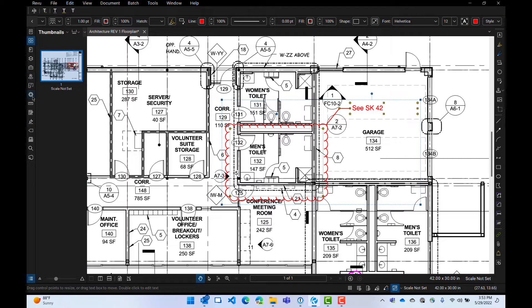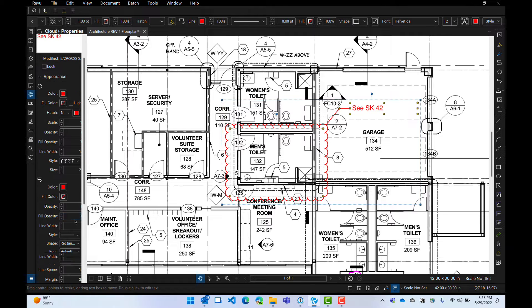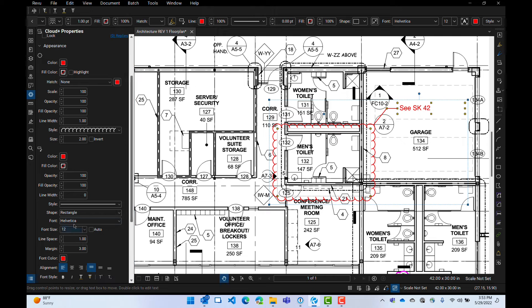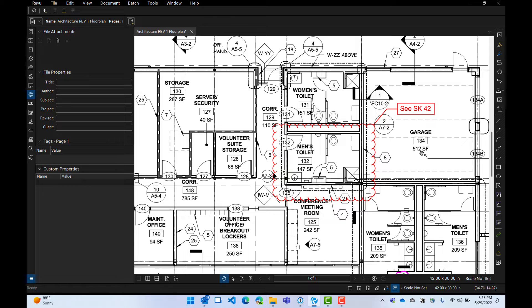I wanted to see about putting a box around that text. I'll change the shape from rectangle to circle and then back to rectangle. There's our box. So sometimes that is still an undocumented feature, but it is what it is. You have to change it from a box to a circle back to a rectangle, and you've got your little box around there.